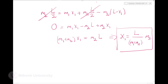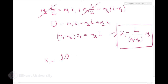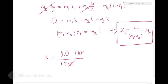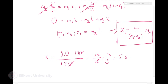Plugging in the numbers: L is 10 meters, M2 is 100 kilograms, M1 plus M2 is 180 kilograms. So x1 = 10 × 100/180 = 50/9, which is approximately 5.6 meters.